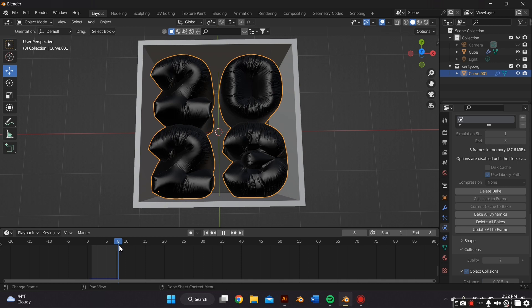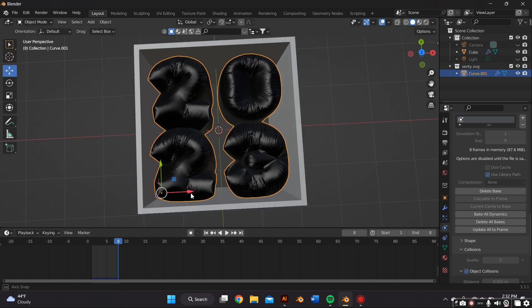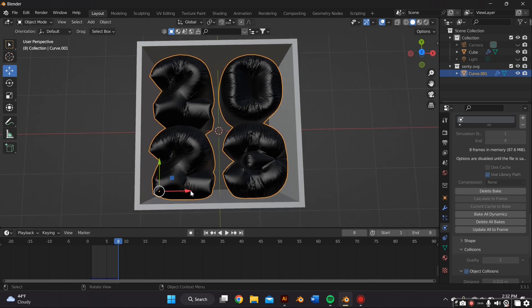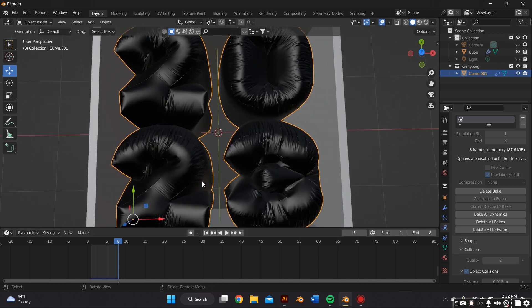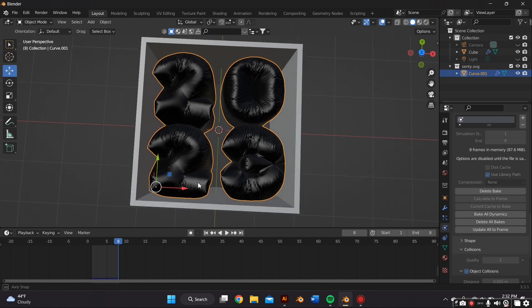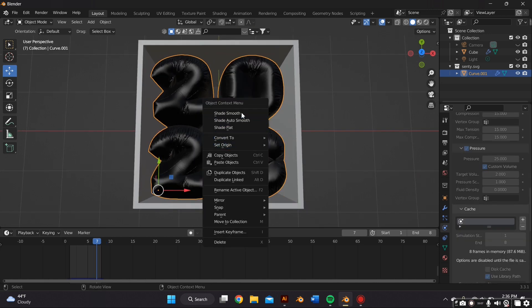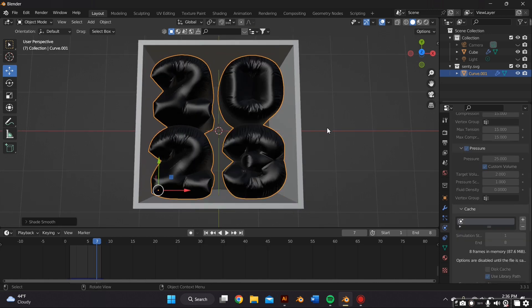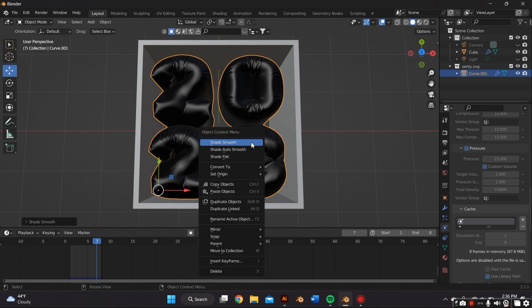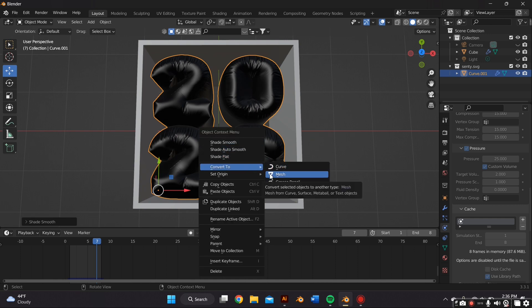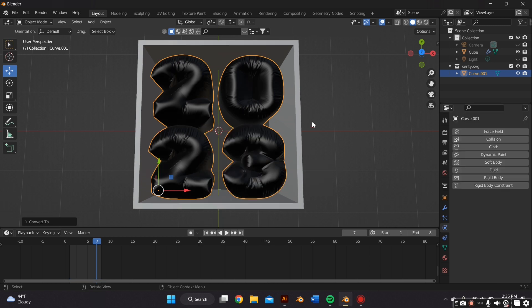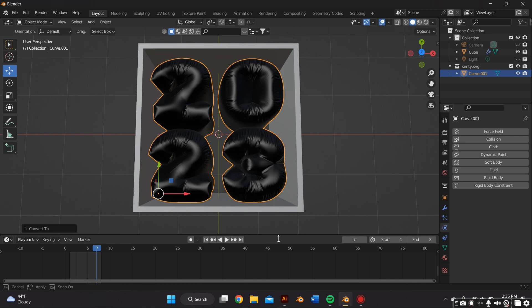So now that you've picked the frame that you like, all you would have to do is right click your mouse and convert it into a mesh so that it officially picks that frame and it won't be editable in the future. So just make sure that's the frame that you are favoring.